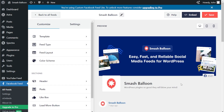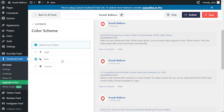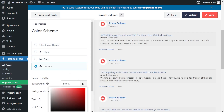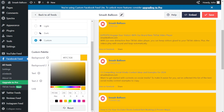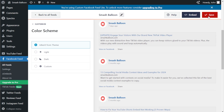If you want to customize the color palette of your Facebook feed, under the Customize tab, click on Color Scheme. Inside this menu, you can customize the color palette. At the top, it's currently set to Inherit from Theme, which means your Facebook feed will automatically match the design of your WordPress theme. Next, we have a light theme, dark theme, or even a custom theme that allows you to select the exact colors you want. Once you have a color palette you're happy with, make sure to click Save on the top right corner.